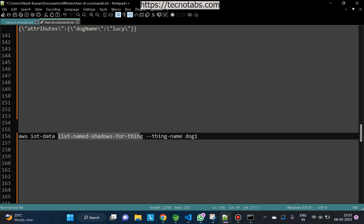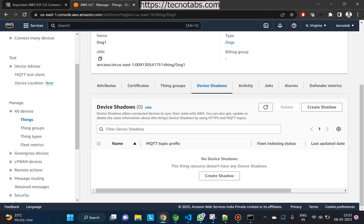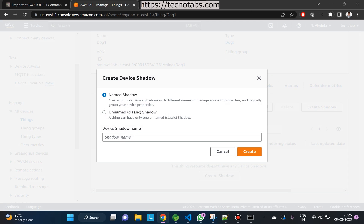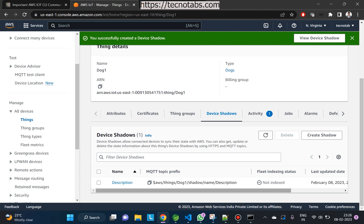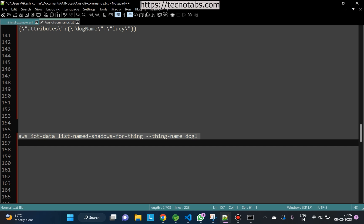Next is the 'list-named-shadows' command — it will list all the shadows for a particular thing. Let's check if dog1 has any shadows. It doesn't, because we haven't created any. Let's create a named shadow and we'll name it 'description'. The shadow is now created with the name 'description'.